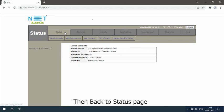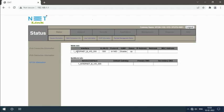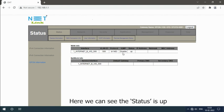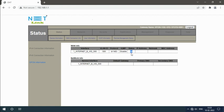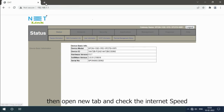Then back to status page, select ONT Info option. Here we can see the status is up. Then open a new tab and check the internet speed.